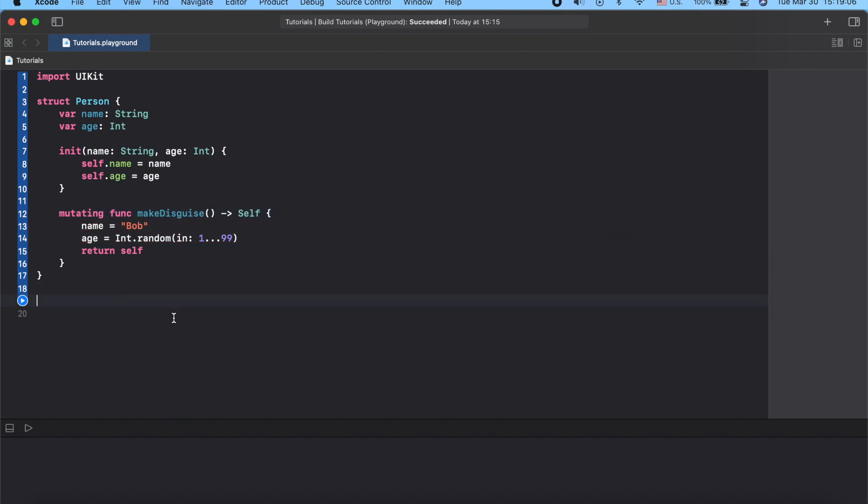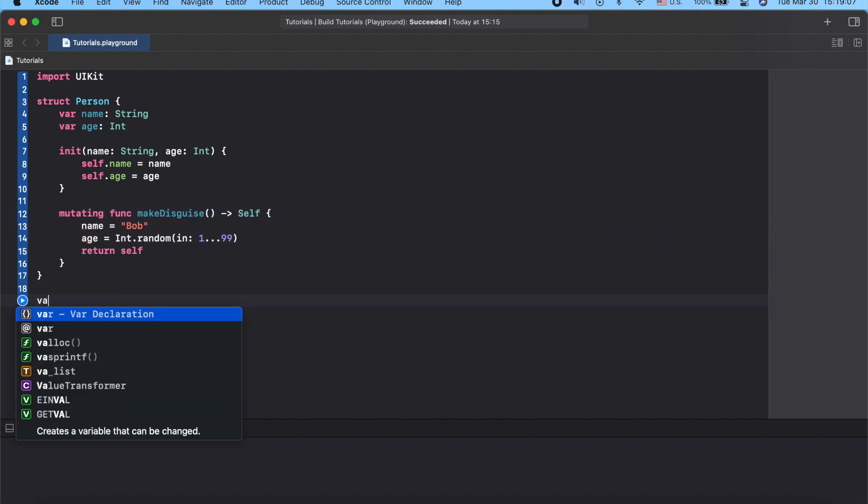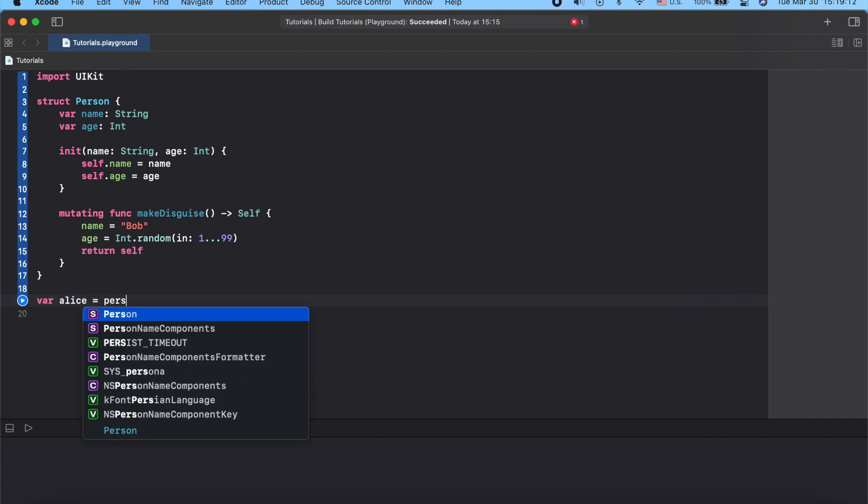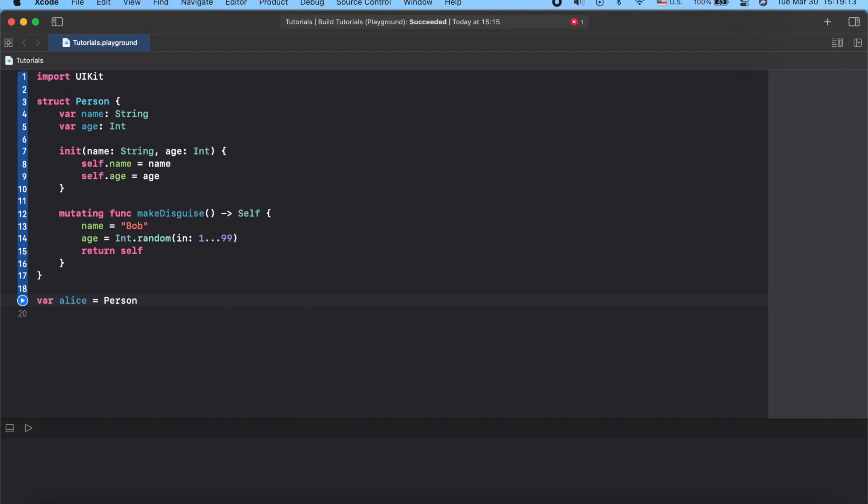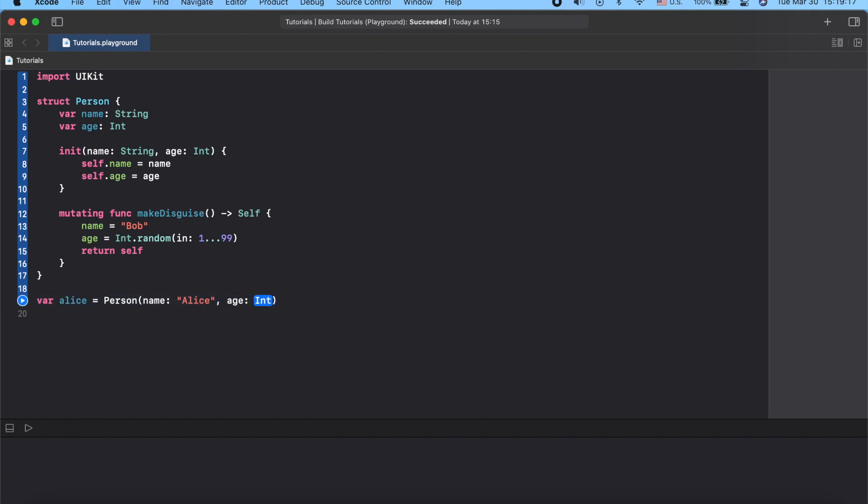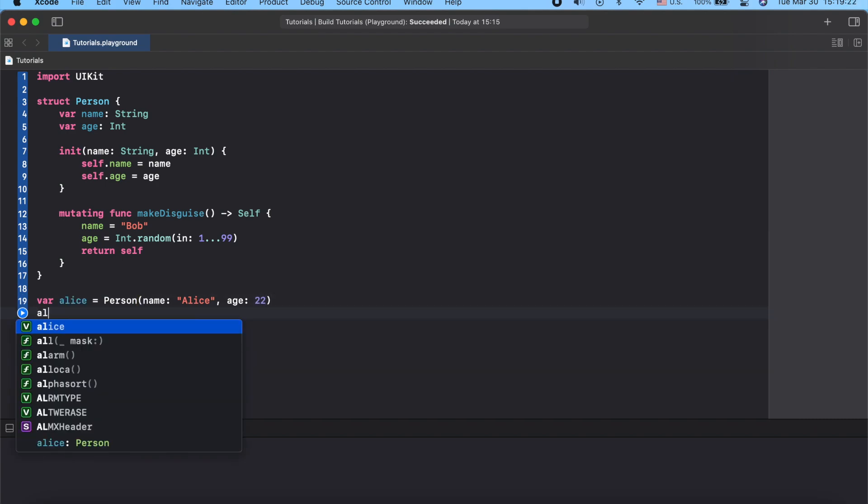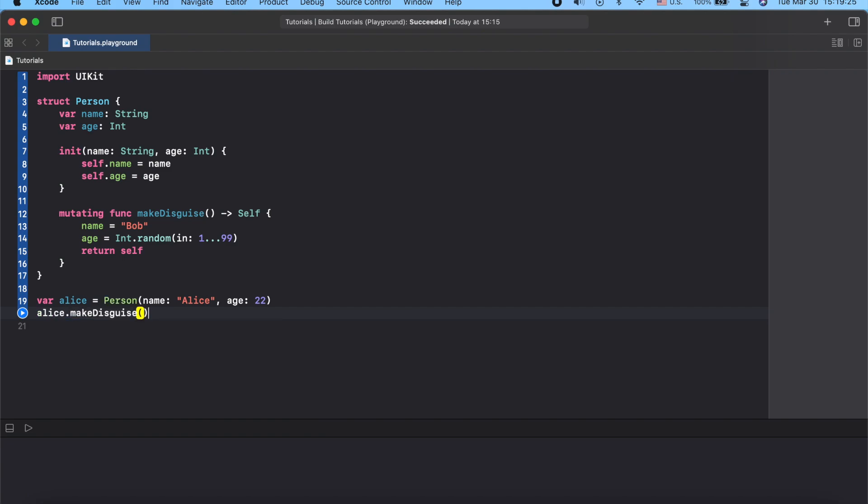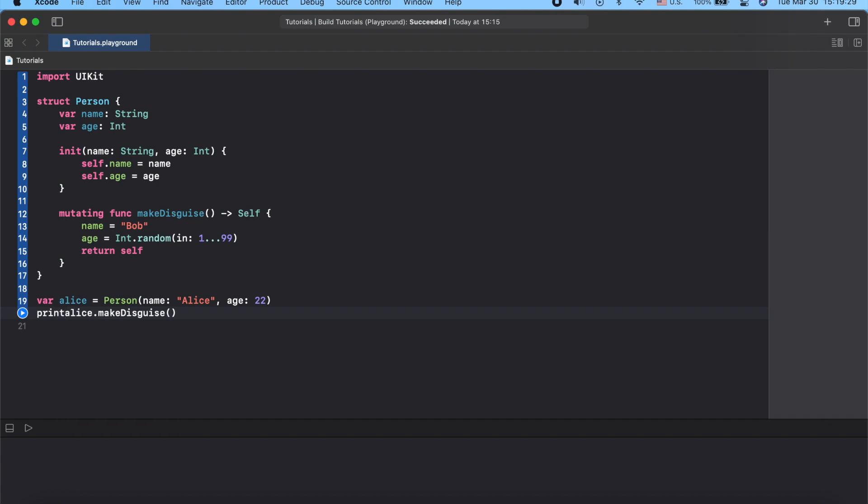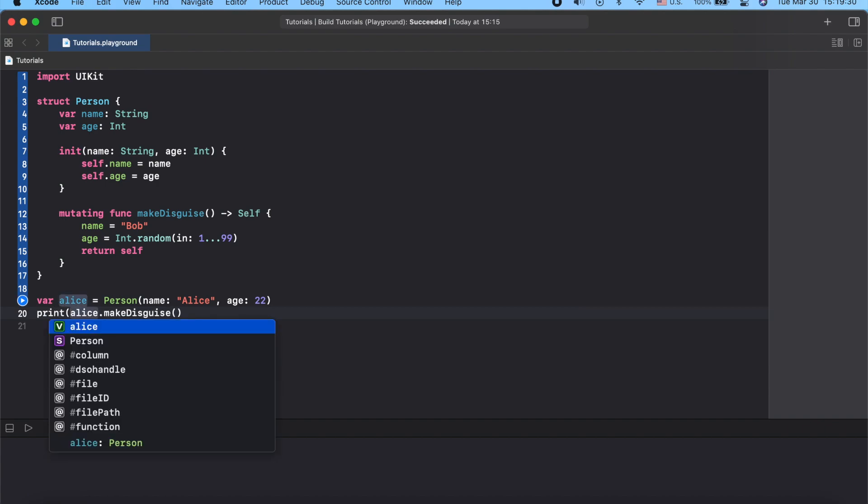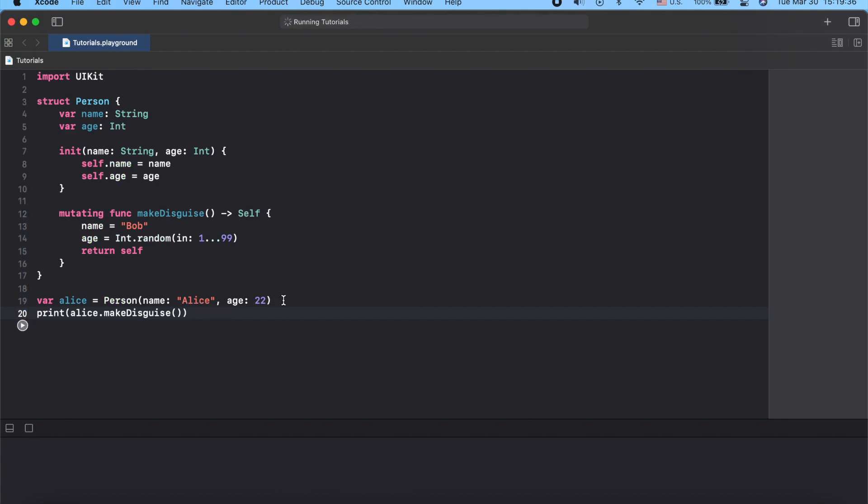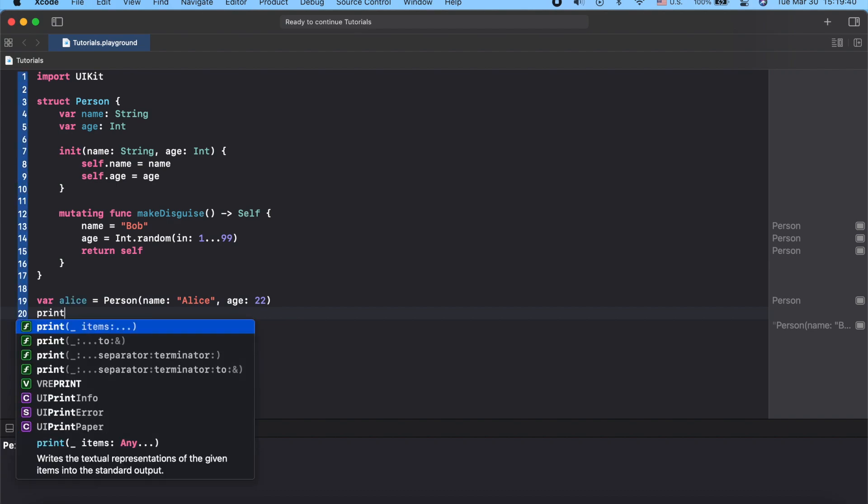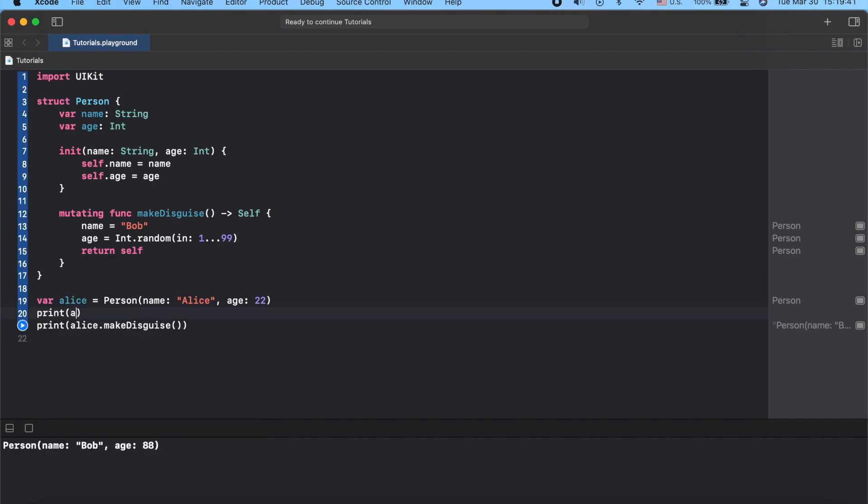Let's create Alice and assign it Person with name Alice and age 22. Let's call Alice.makeDisguise and try to print it. So Alice has return type of Person. Alice has type Person. Alice.makeDisguise also returns a Person type.